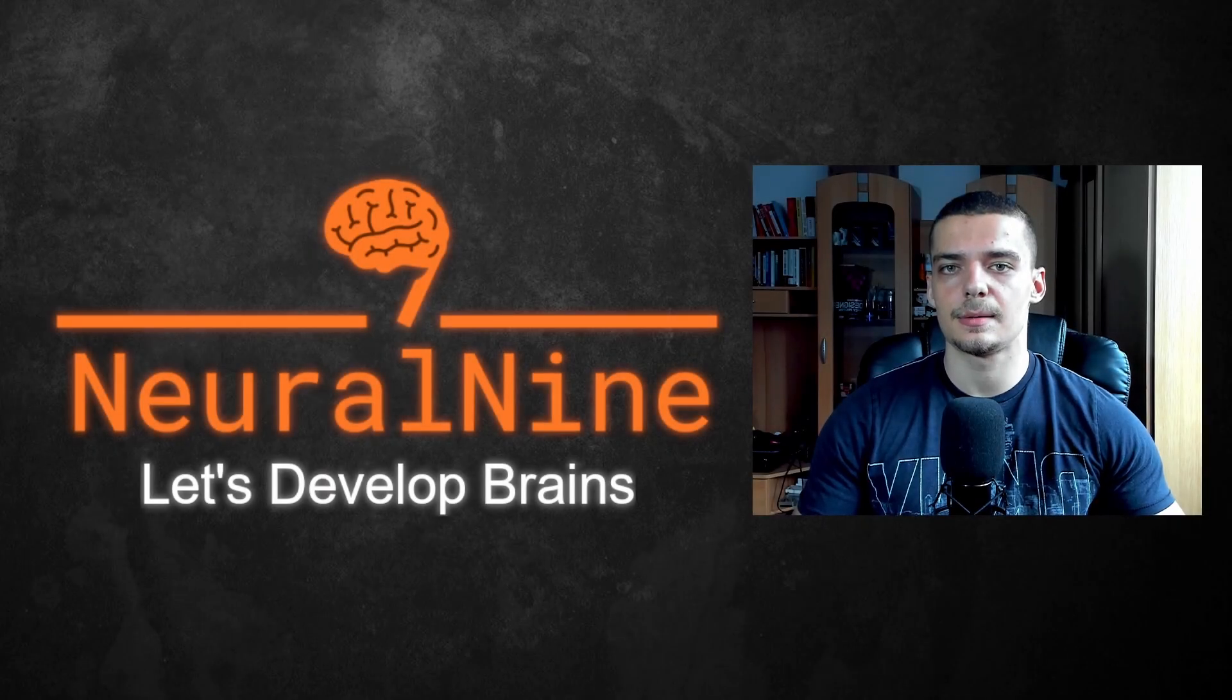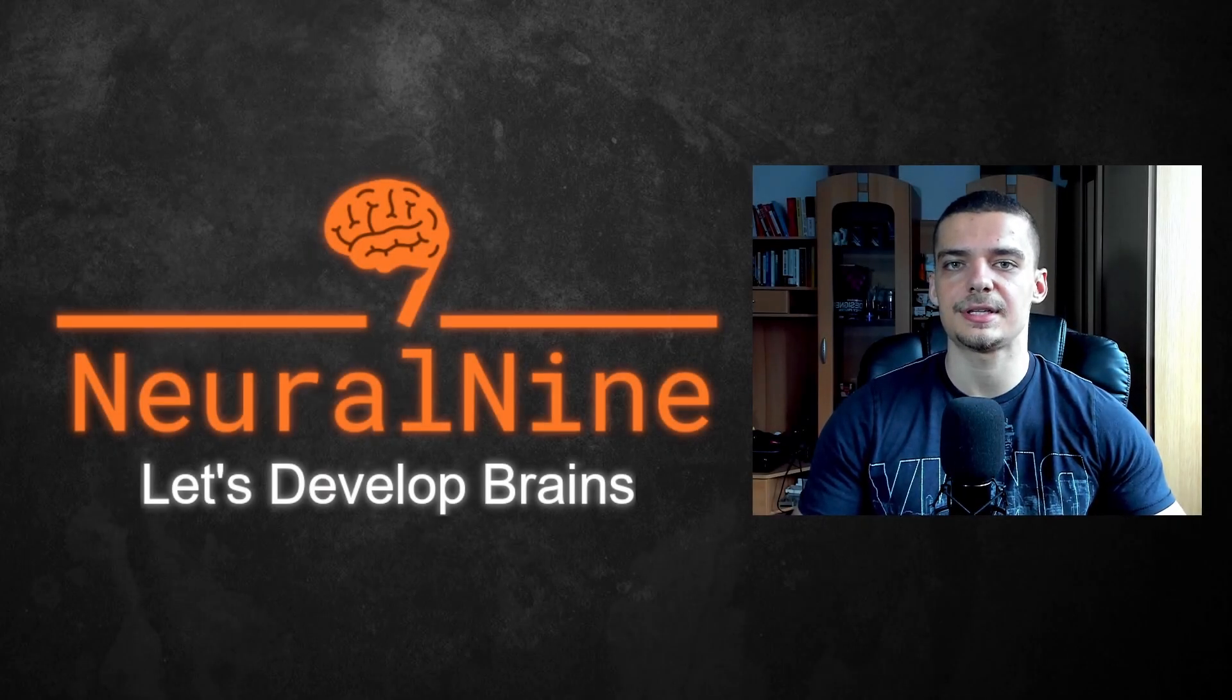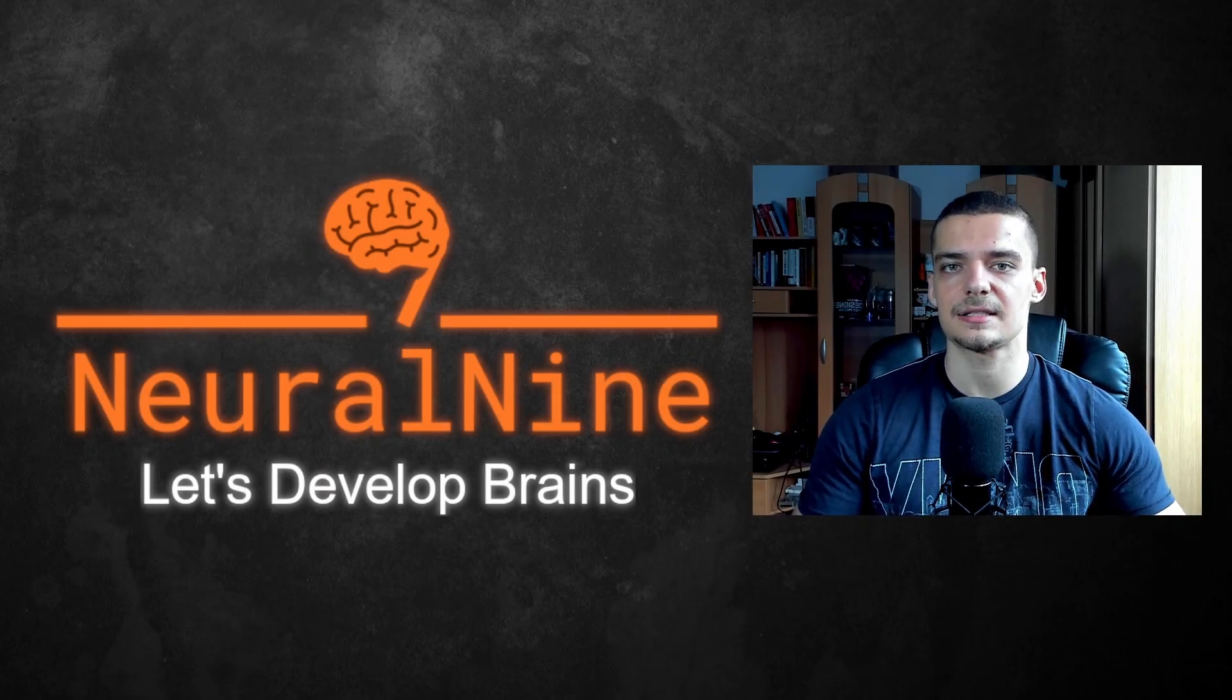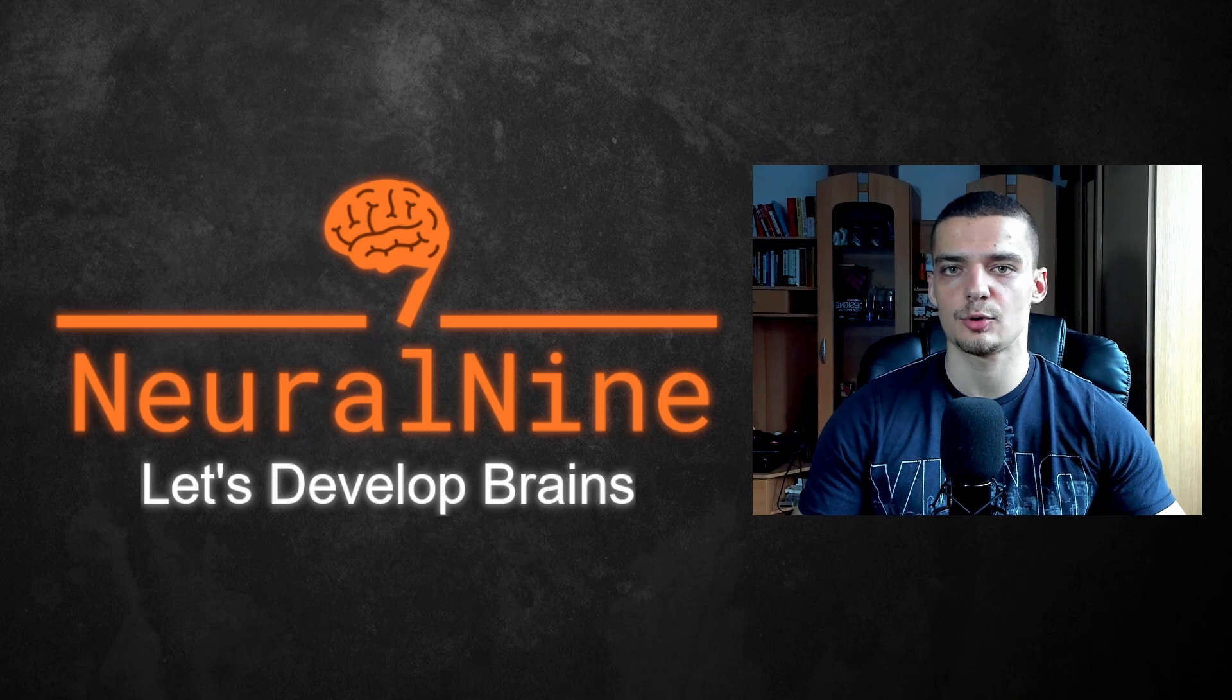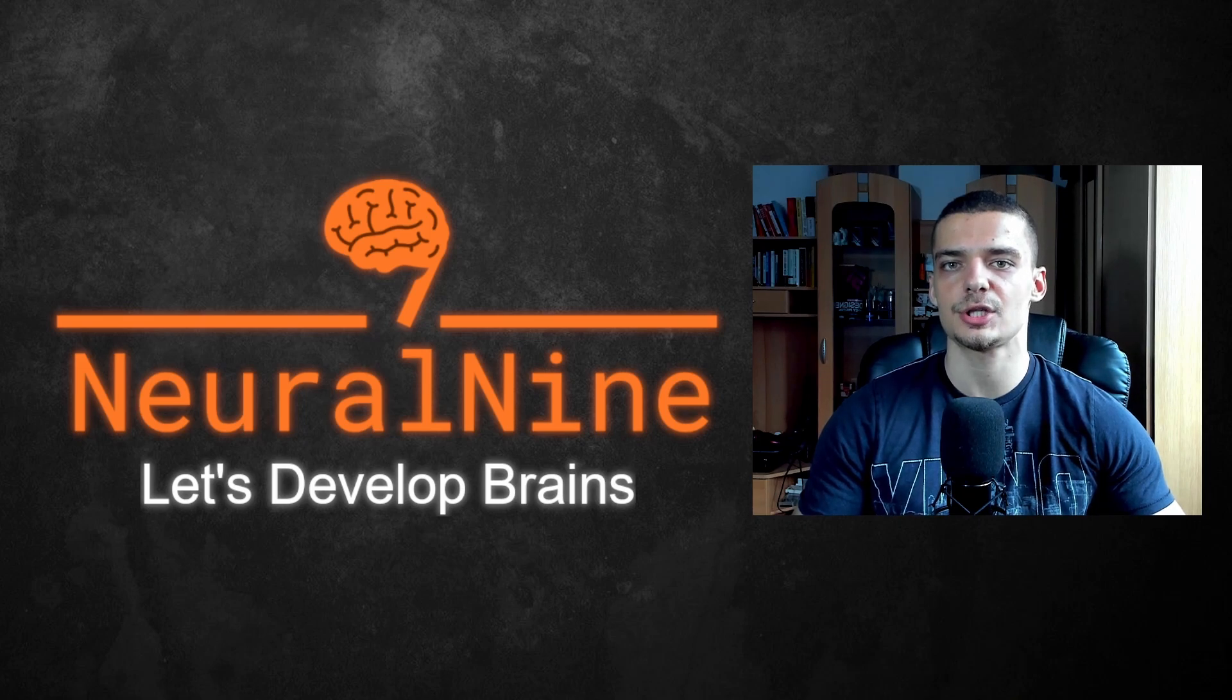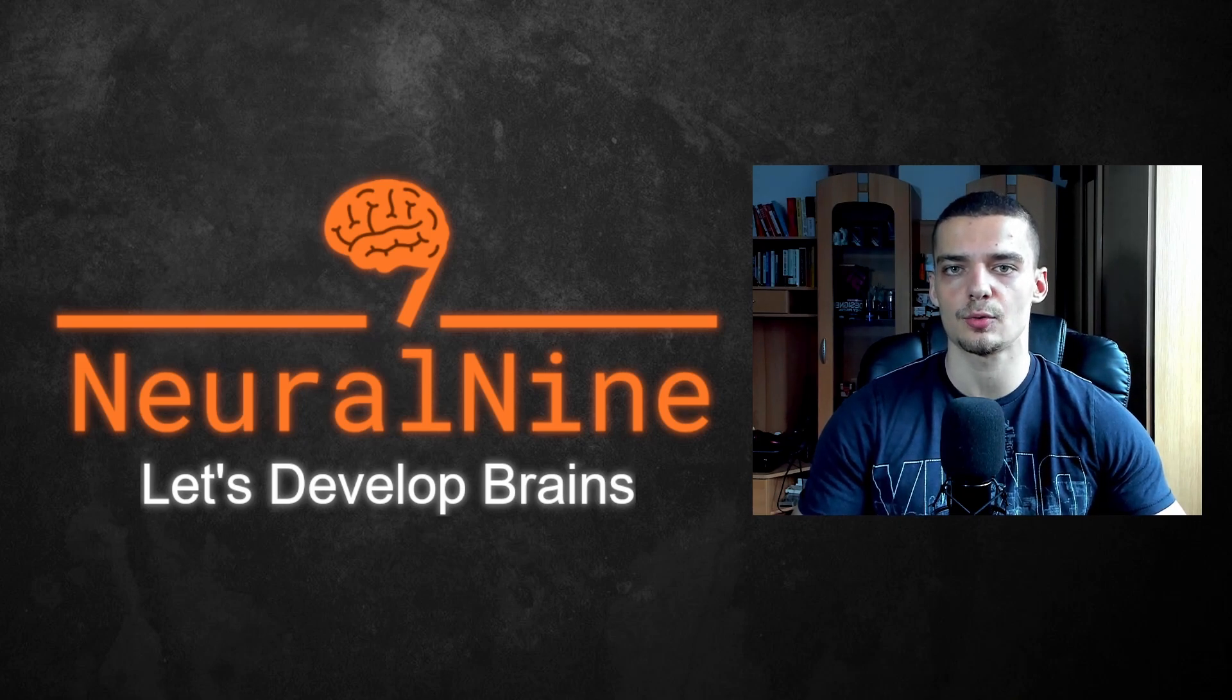What is going on guys? Welcome back. In today's video we're going to learn how to detect and analyze memory leaks in programs, especially in C programs. So let us get right into it.